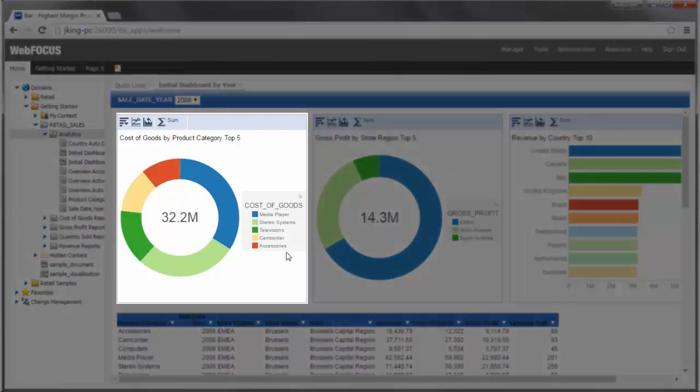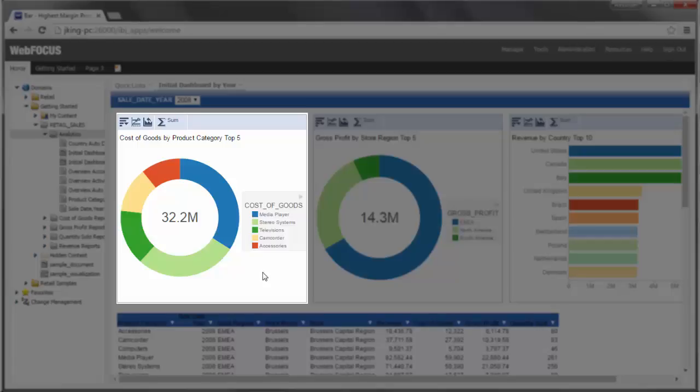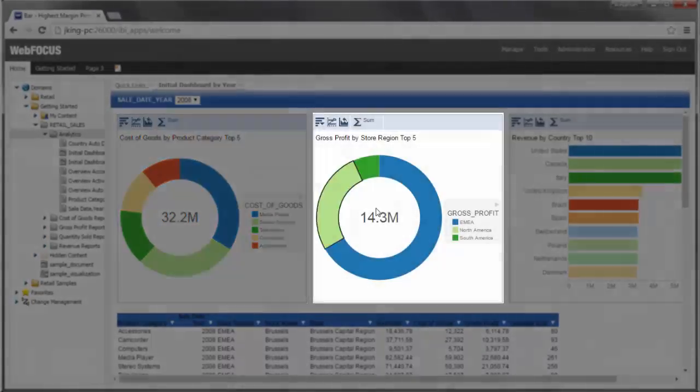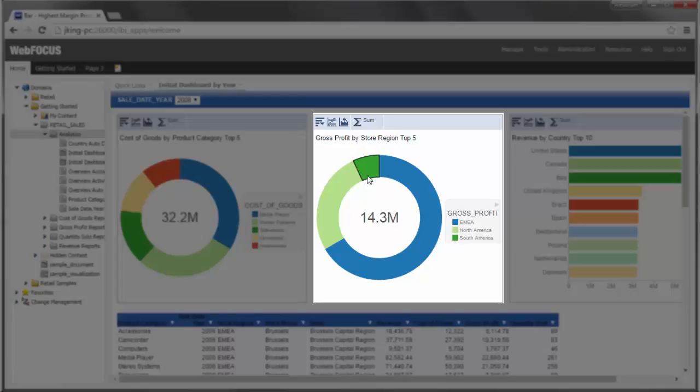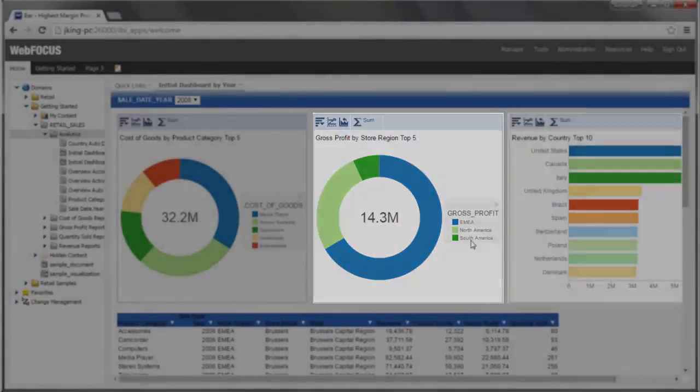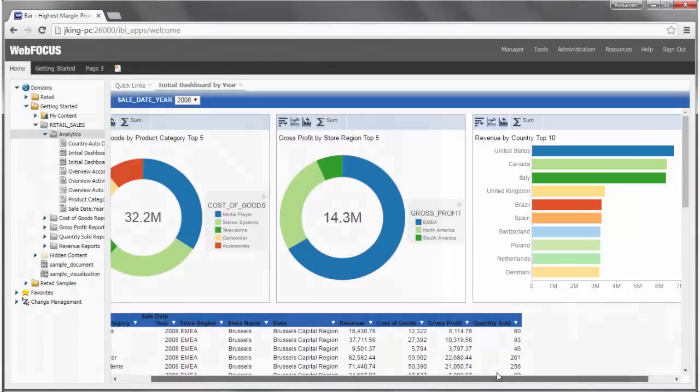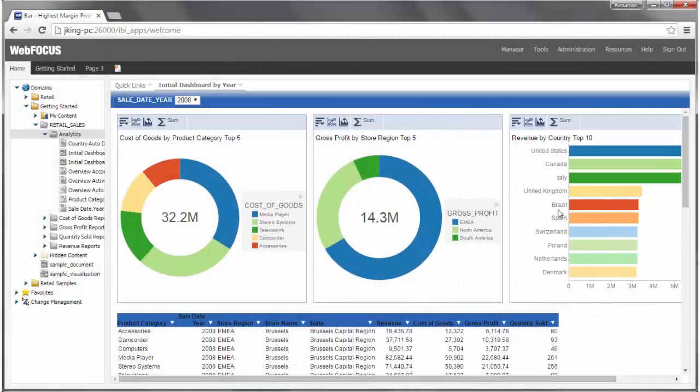A RingPi chart that shows Cost of Goods by the Top 5 Product Categories. A RingPi chart that shows Gross Profit by Store Region. A Horizontal Bar Chart that shows Revenue by the Top 10 Countries in Sales.